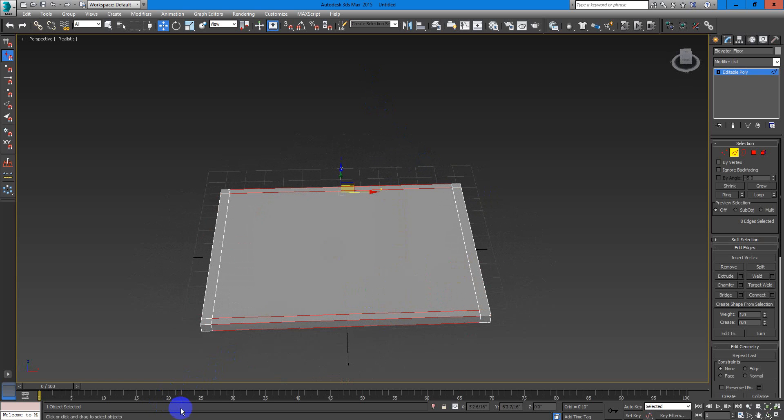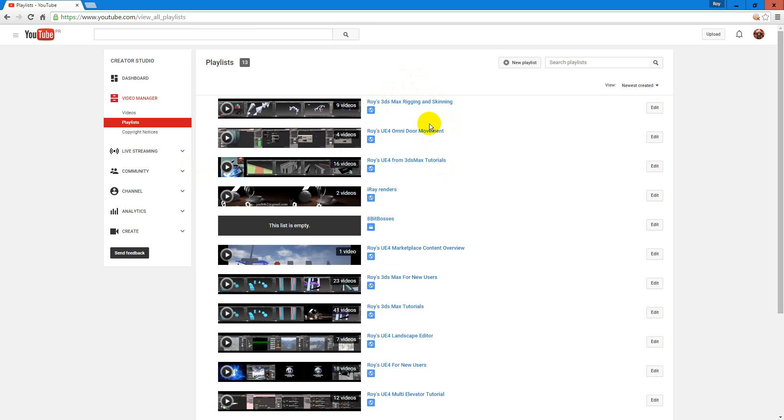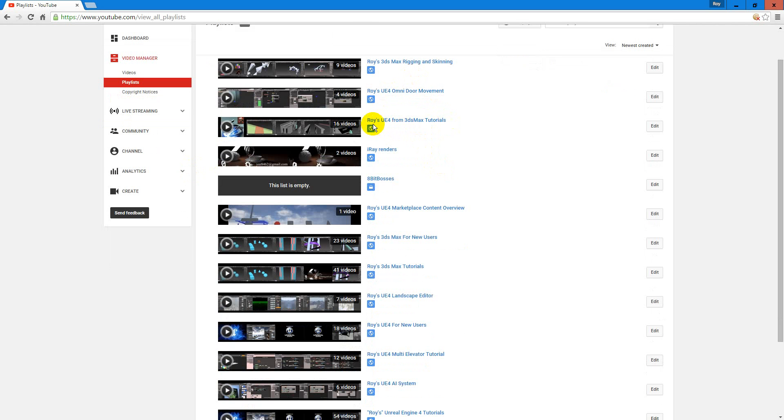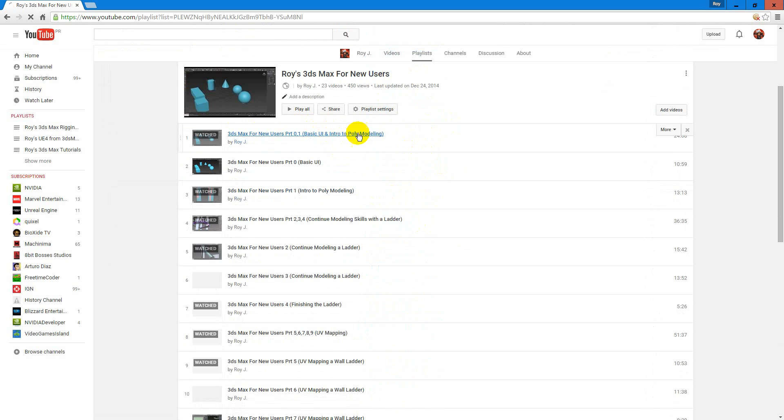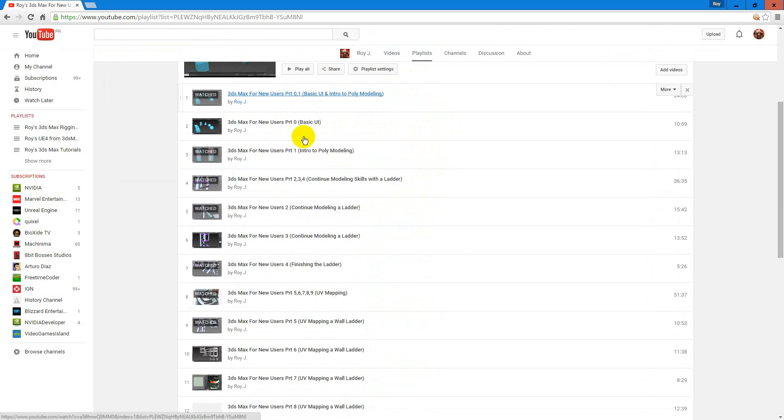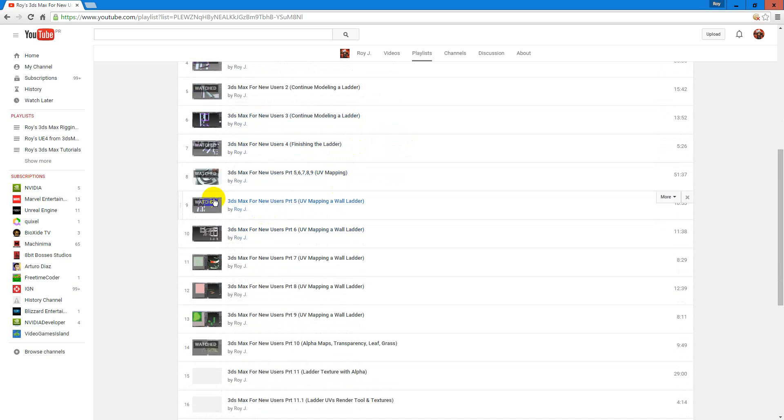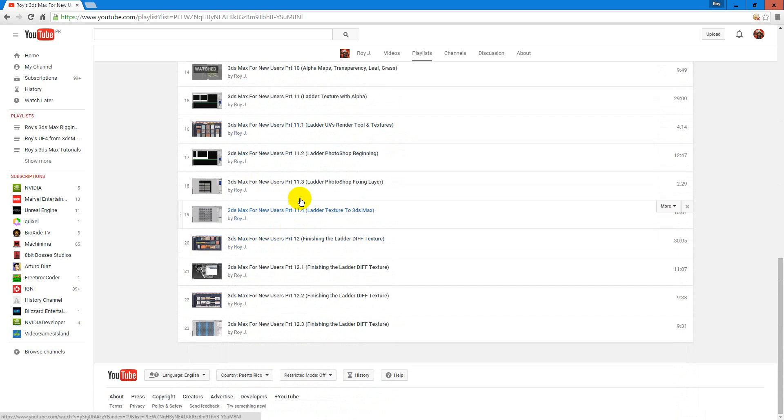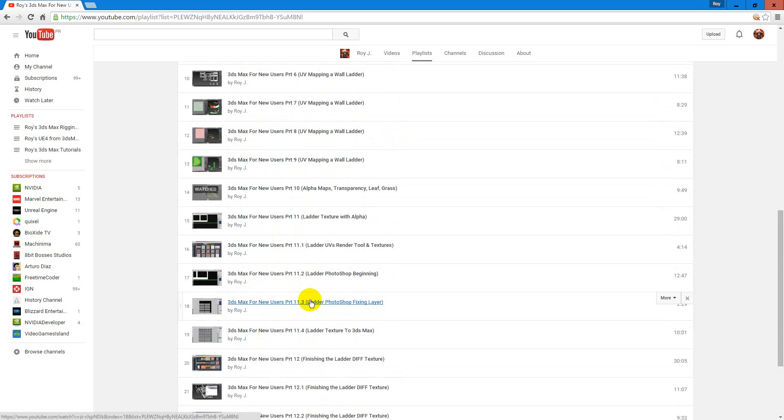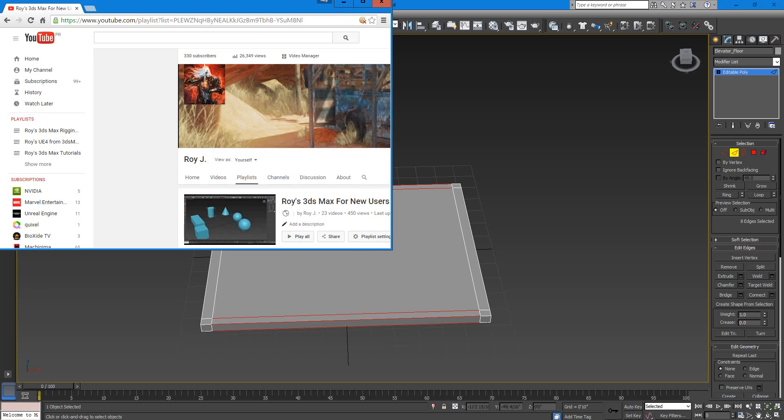If you want to learn how to model, I have a playlist ready for you that is called 3ds Max for New Users. You are welcome to see that playlist. In this video tutorial, we are going to explain the basic UI, and we are going to start to model a basic room. Then after we model this, we texture it, so you learn how to texture also. If you need something, you ask for it. So let's continue with this.